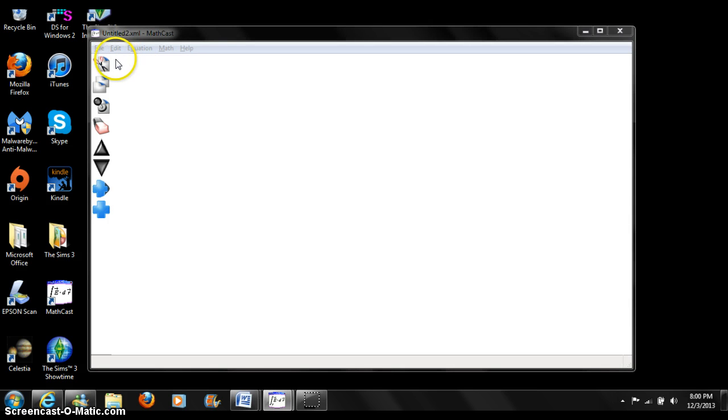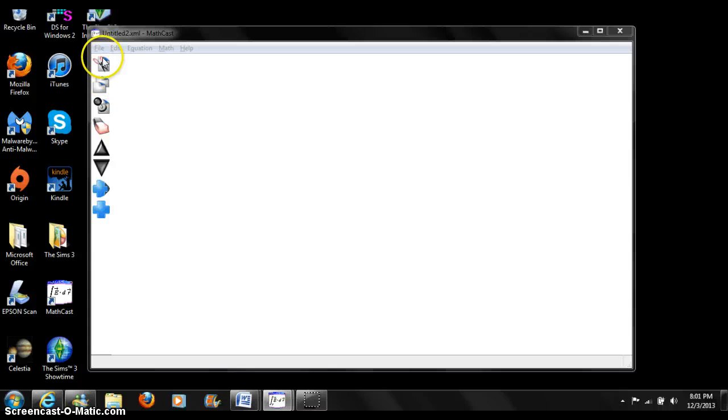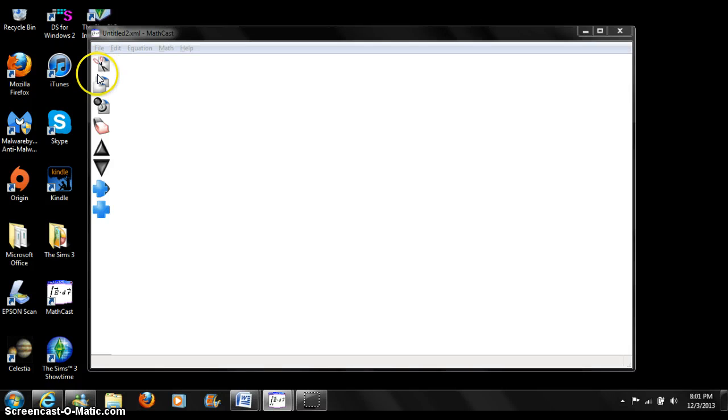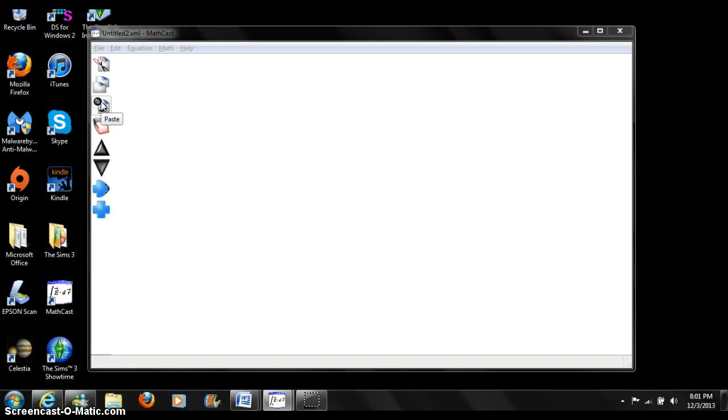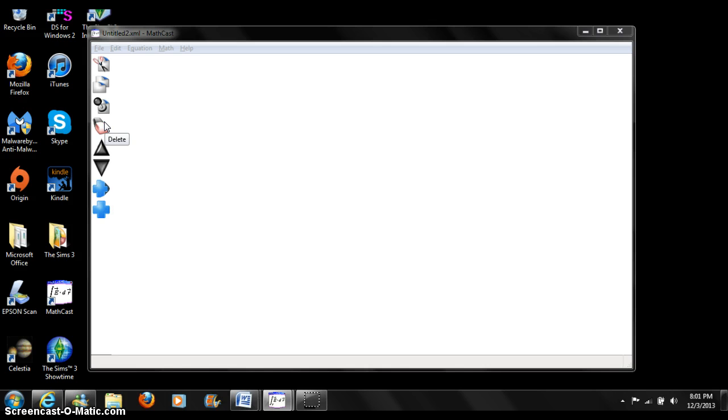These buttons to the left of your screen are part of the equations button pane. The cut button copies the selected equation to the clipboard and deletes the equation from the list. The copy button copies the selected equation to the clipboard. Paste replaces the selected equation with the previously copied equation. Delete erases the selected equation and removes it from the list.